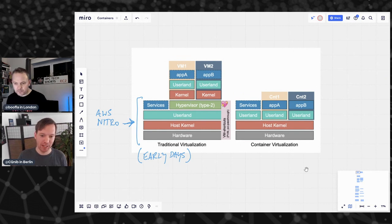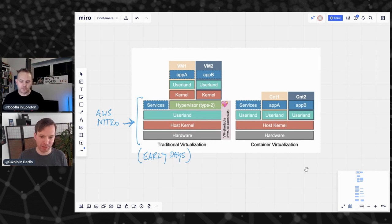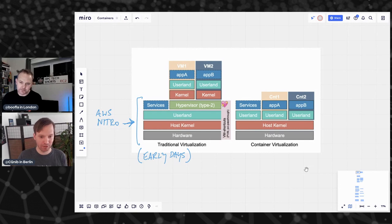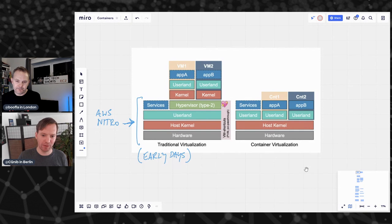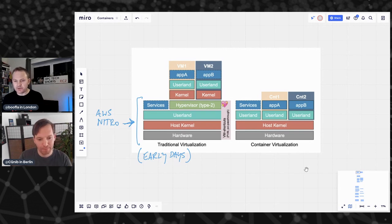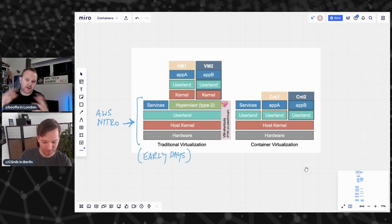With traditional virtualization in the early days, you emulated a complete virtual machine — you emulated the hardware, and on top of that emulated hardware you installed your own operating system with your own kernel, user land, services, and eventually your application. You had to create a lot of overhead and auxiliary services just to run a web server or a database. This is shown in the picture from the early 2000s: a type-2 hypervisor with virtual machines on top.